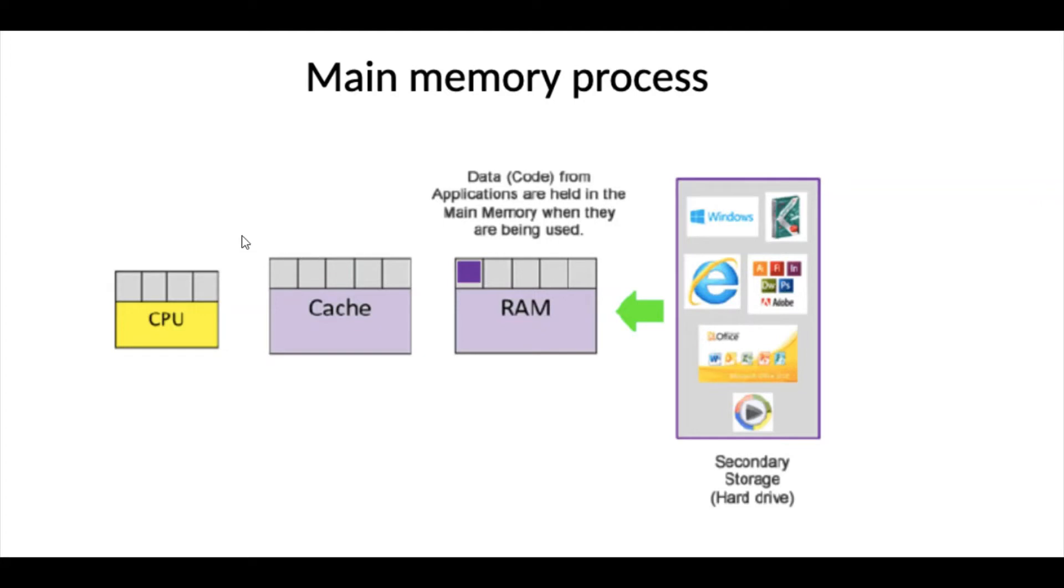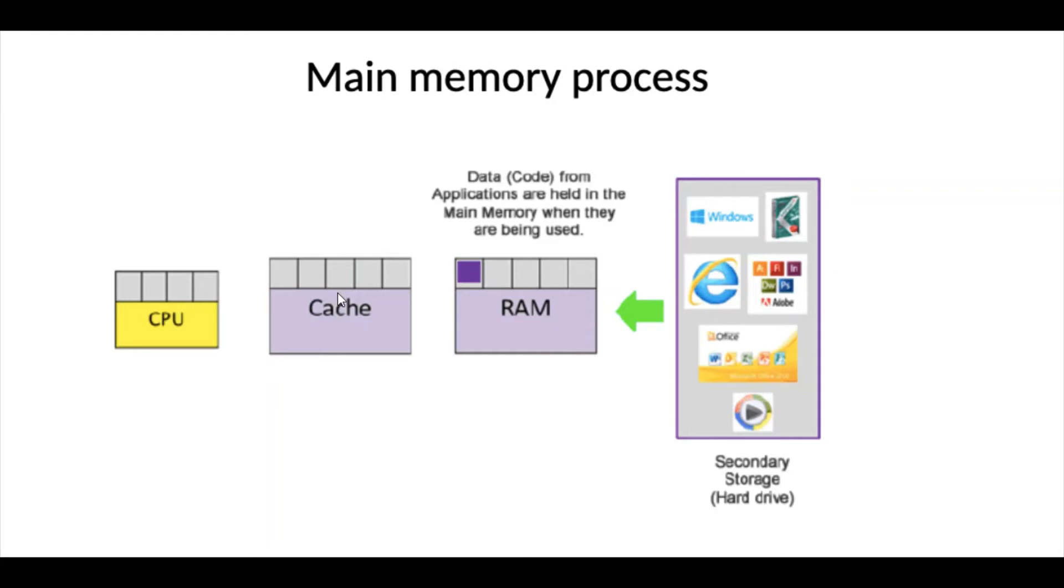Then, cache memory always talks to CPU. So, let me start the process from here. Whenever, let's say you need a program, Internet Explorer. Then, when you click the processor, central processing unit, it will go to cache to fetch the data. If this data is not in the cache, then cache will request from the RAM. If it's not in the RAM, then RAM will actually request from the hard disk.